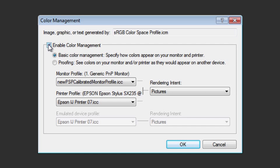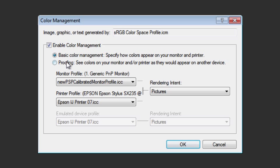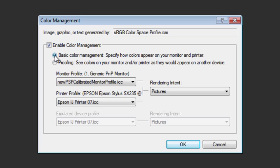So there are two options underneath here: the first is Basic Color Management and the second is Proofing. Mostly what you'll want to do is have this set to Basic Color Management. What proofing allows you to do is something called soft proofing, which is to show on your screen what an image will look like when it's printed out on a specific device.